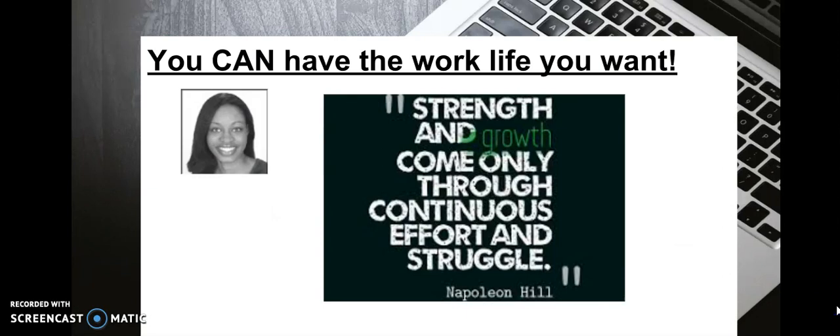Before I do anything else, I always start off with a bit of motivation. I just want to tell you that you can have the work life you want. If you want to control your own schedule, have flexibility, and still make money just like people who fight traffic every day, you can do it.